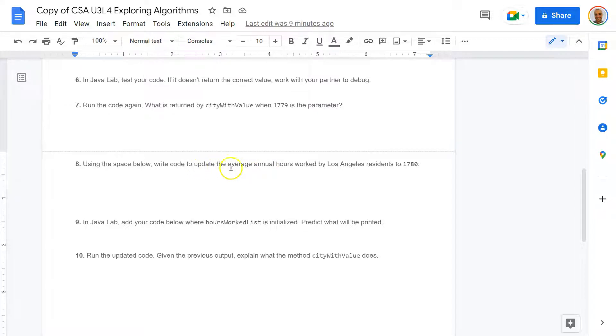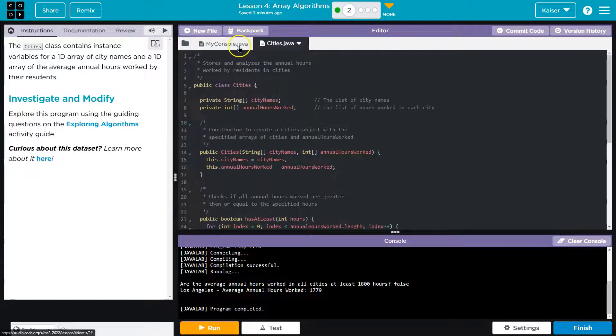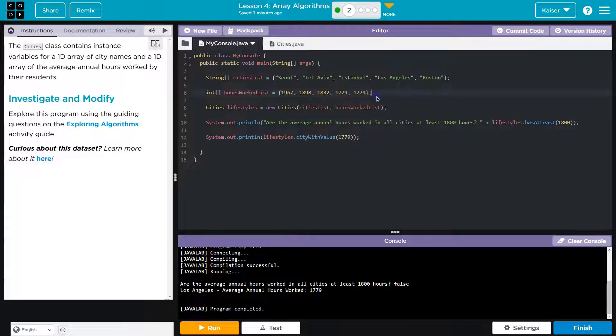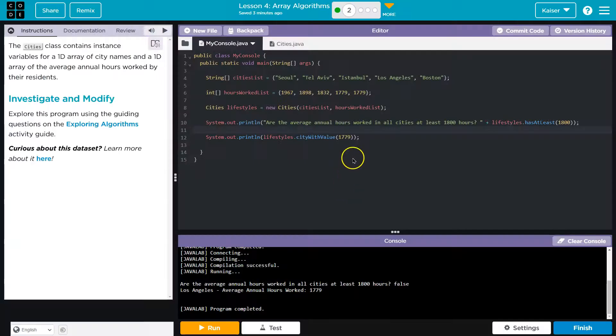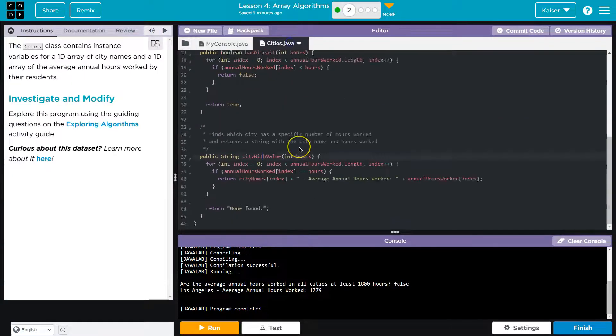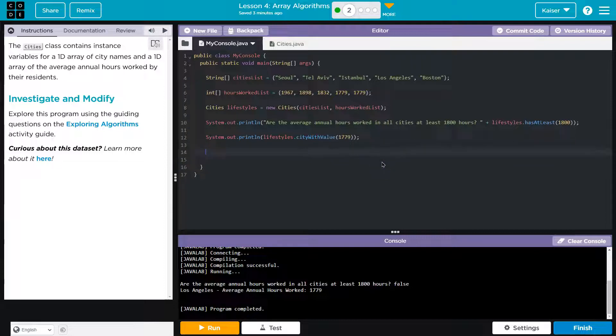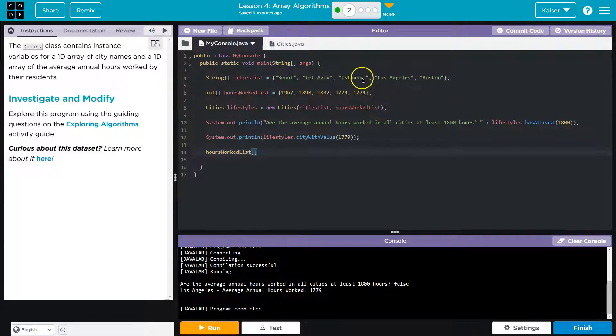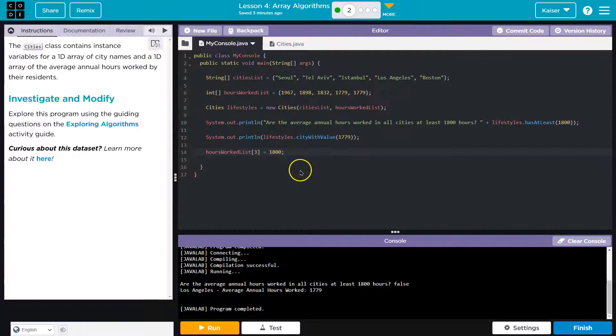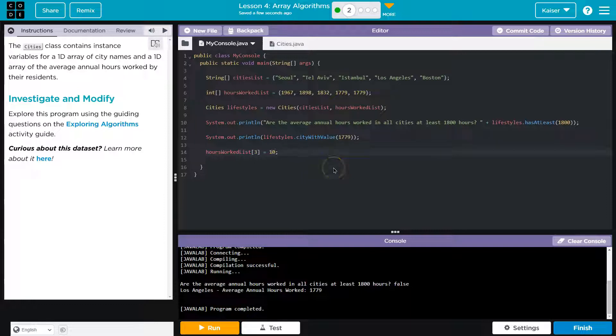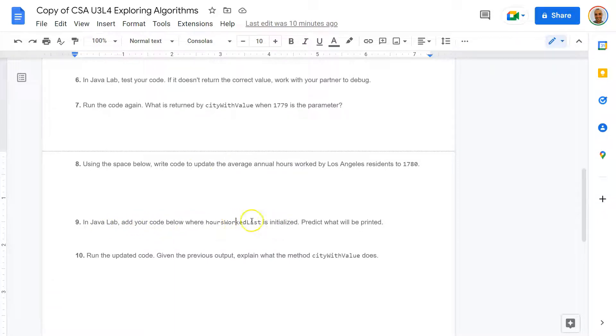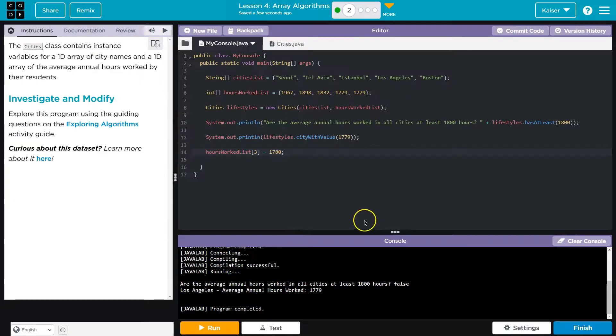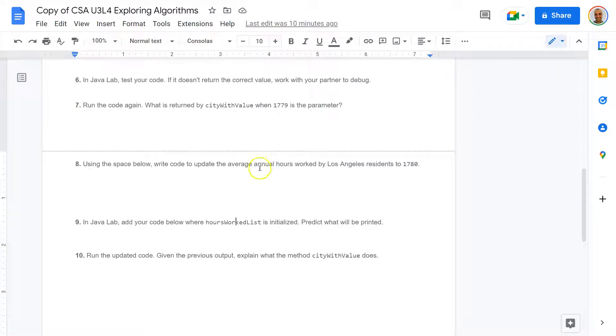So write code to update the average annual hours worked by Los Angeles residents. It's lacking some specificity, so we could just do something like this. They don't even give us a line. So I'm going to go ahead and put it down here after this code. And then Los Angeles is at not index 0, not index 1, not index 2, but index 3. So worked hours at index 3, I'm now going to set equal to 1800. Is that what they requested? Nope. 1780. And then they're going to have us in Java Lab, add your code to the hours worked. Below where hours worked is initialized, predict what will be printed. I should have kept reading. I'm going to just do a control X to cut this. Below where hours worked is initialized is here. So I'm going to paste it there.